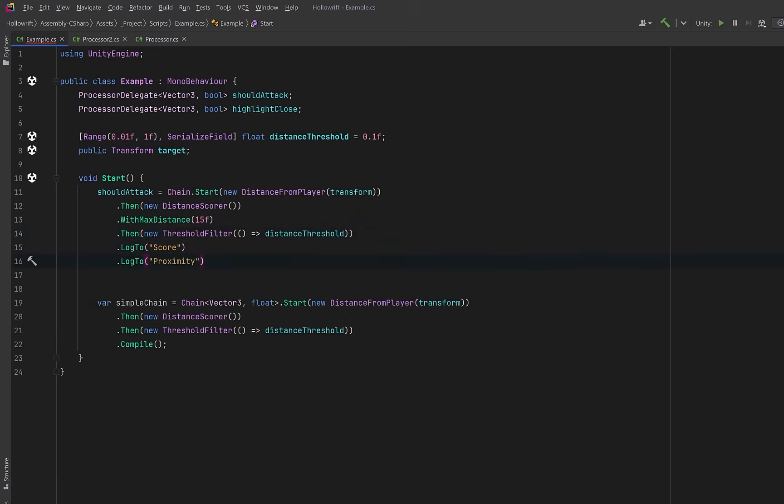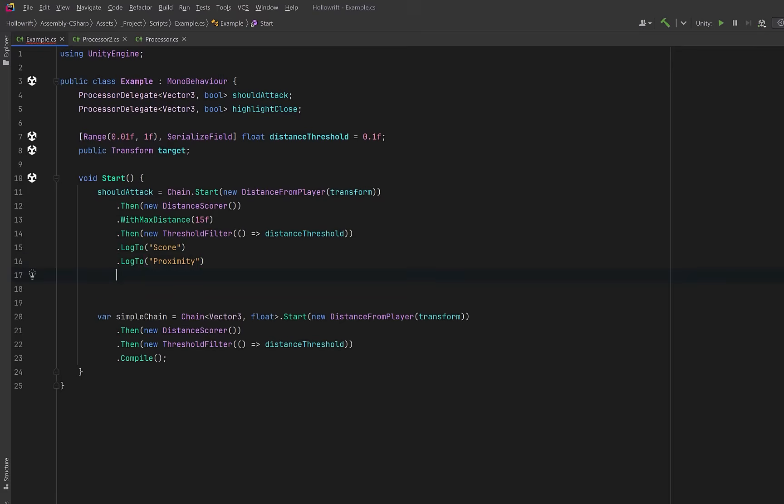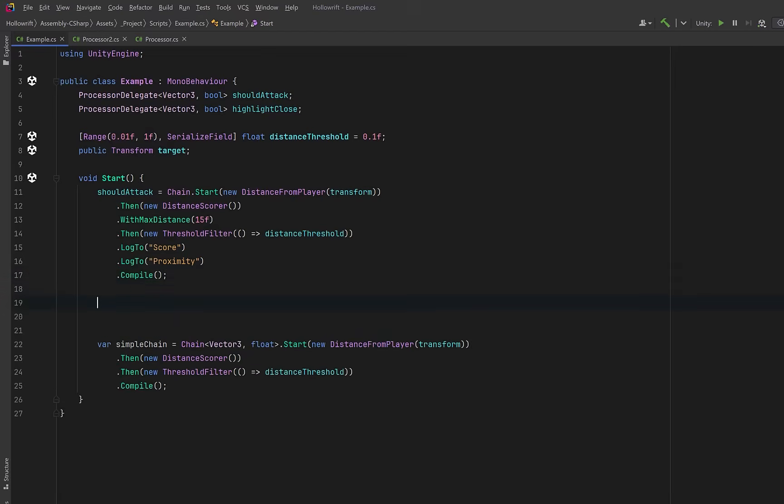So what have we achieved here that's an improvement over the simple chain? Well we have type safety, we have domain specific methods like log2 and with max distance, we have better intellisense, each chain type exposes only valid operations for that stage. This means that people can't compose their chains in an incorrect sequence.